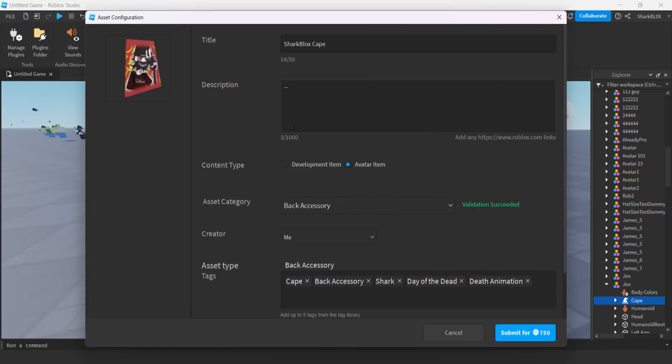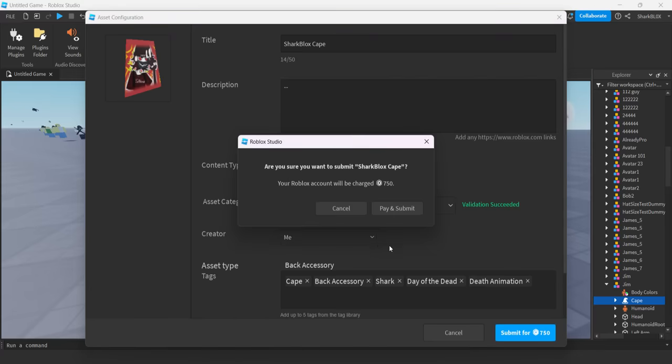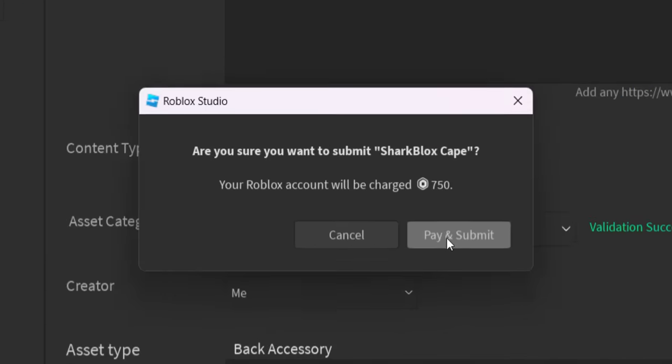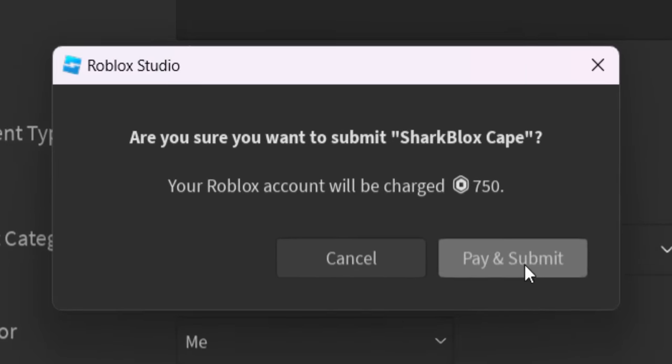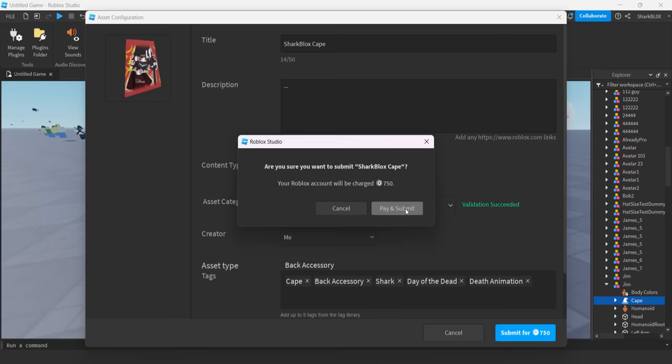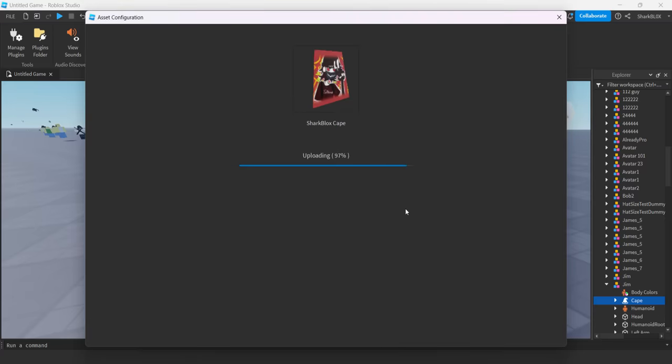So yeah, I just configured it in studio. As I said, guys, go and watch my other video, which is on the channel right now, because otherwise this video is going to be too long. But let me go and submit this for 750 Robux. So we're going to do pay and submit. And then guys, that is it. That is how you make a cape for your Roblox avatar.